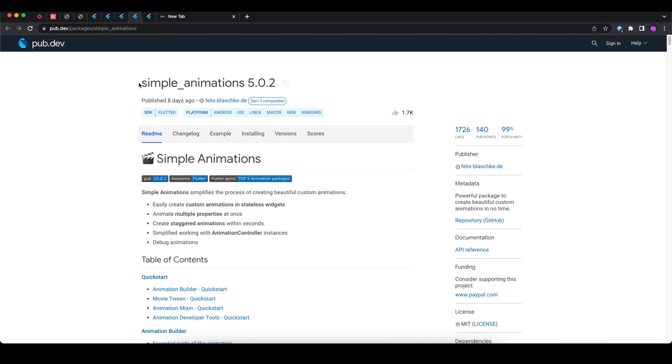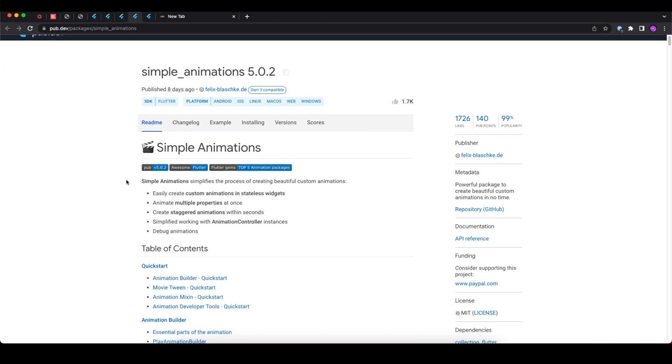But with the help of this simple_animations package, you can create these simple animations in your Flutter application inside the stateless widget as well.